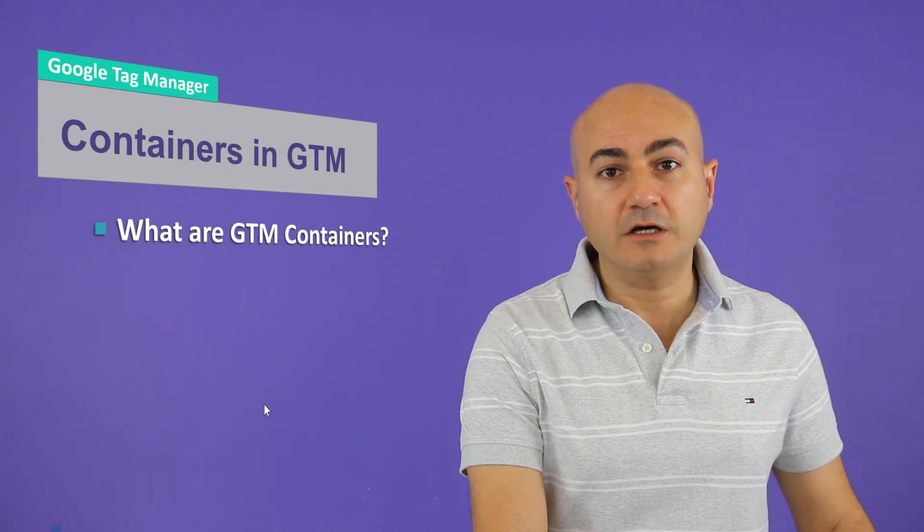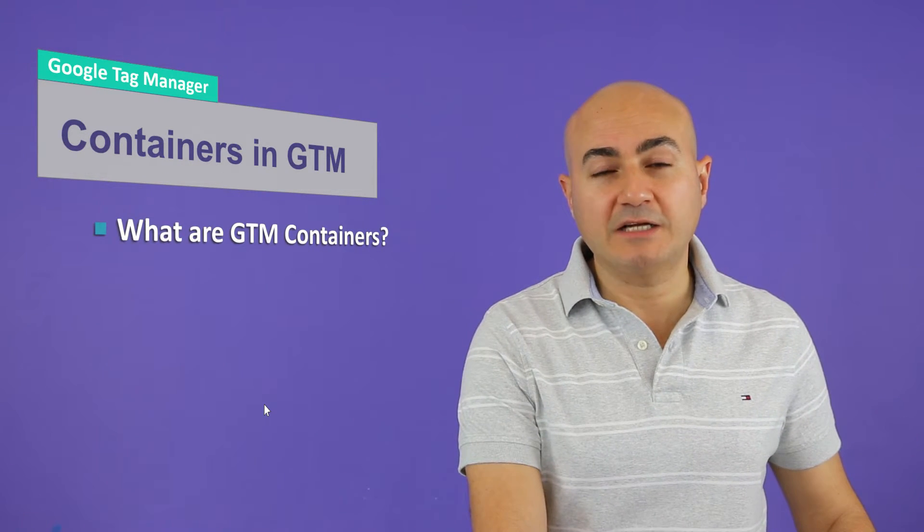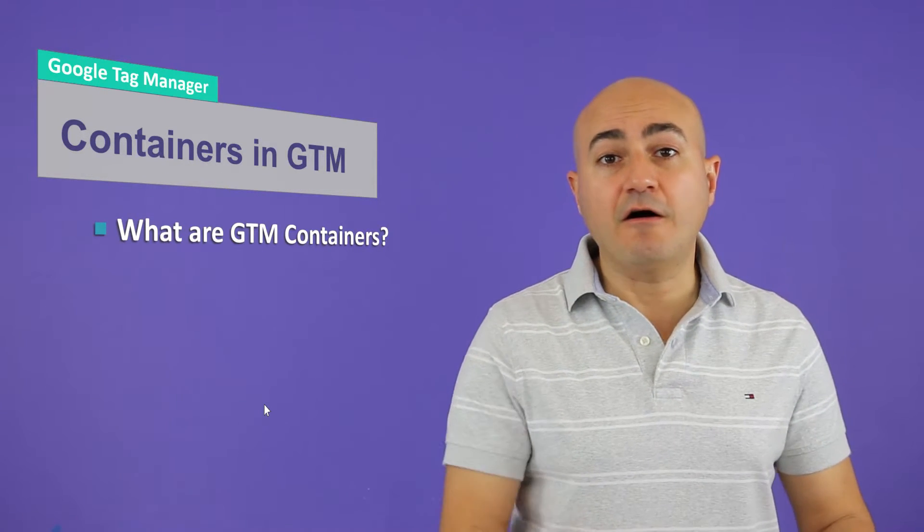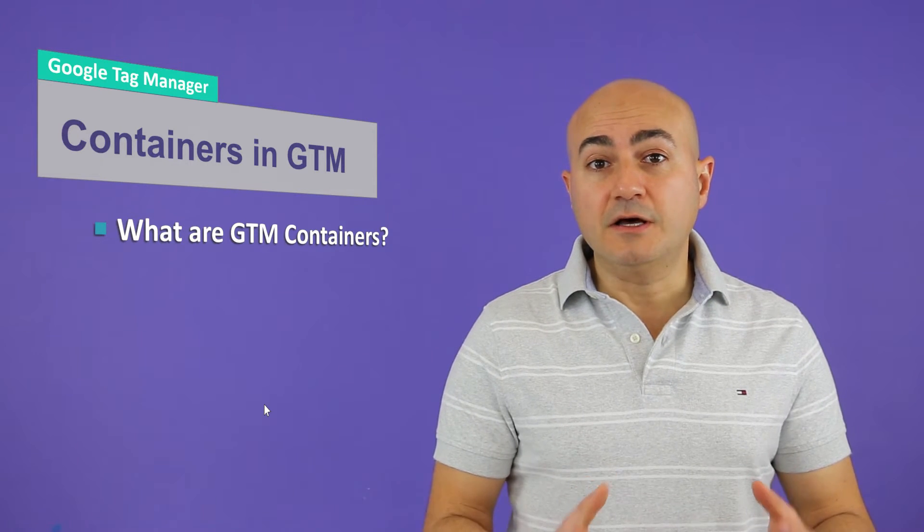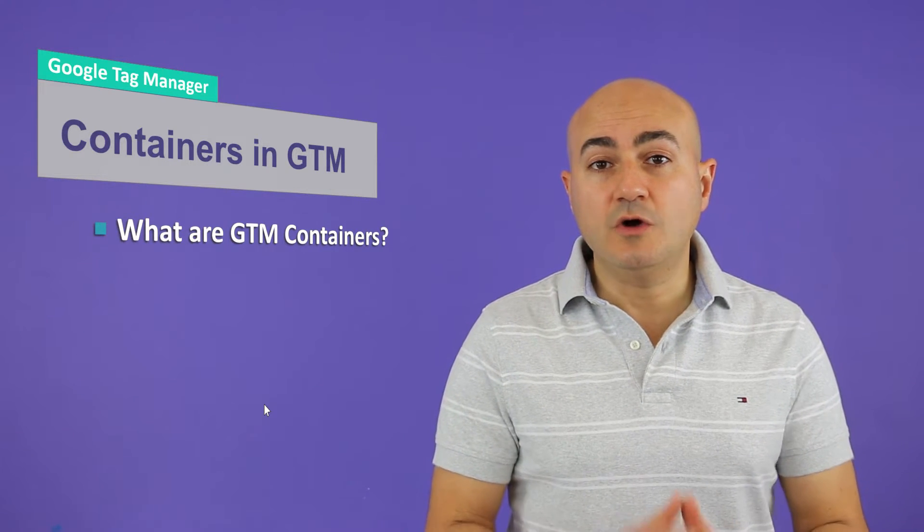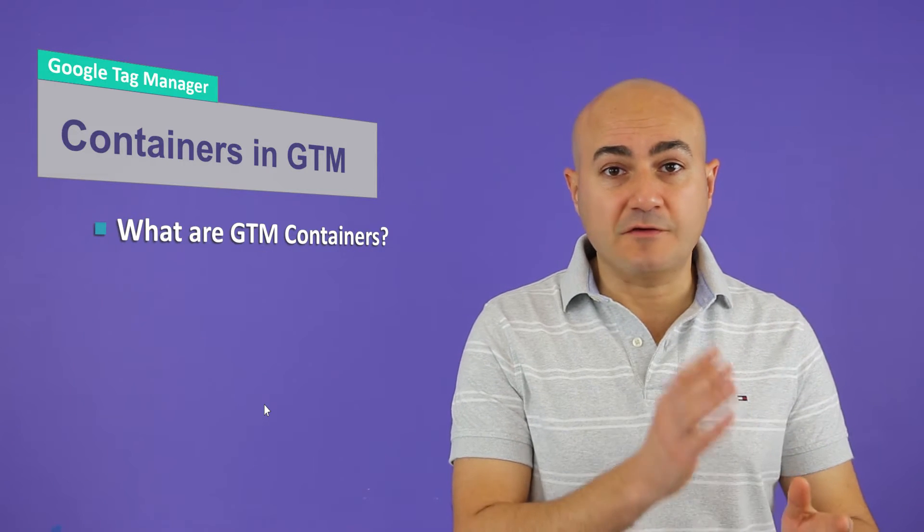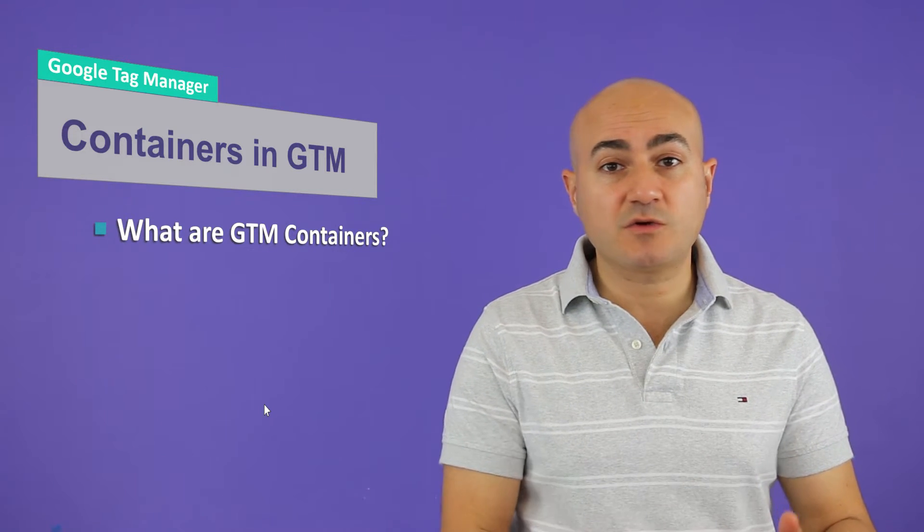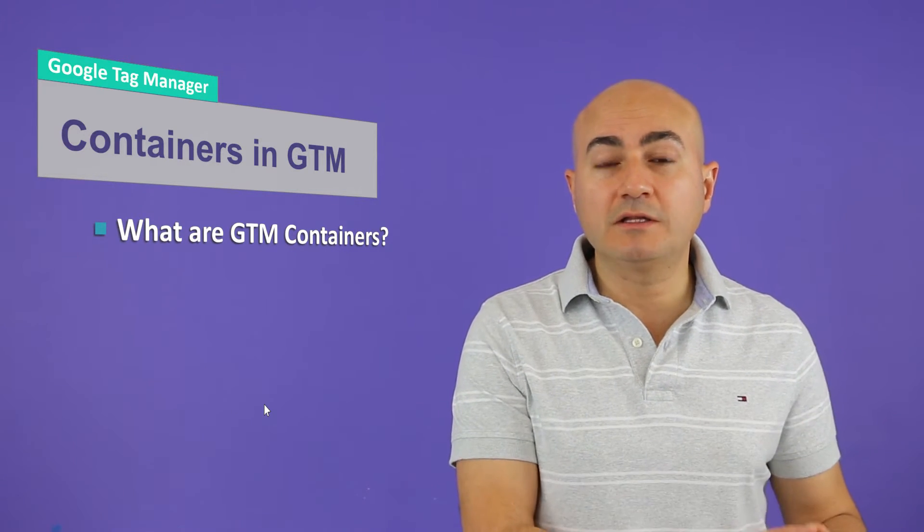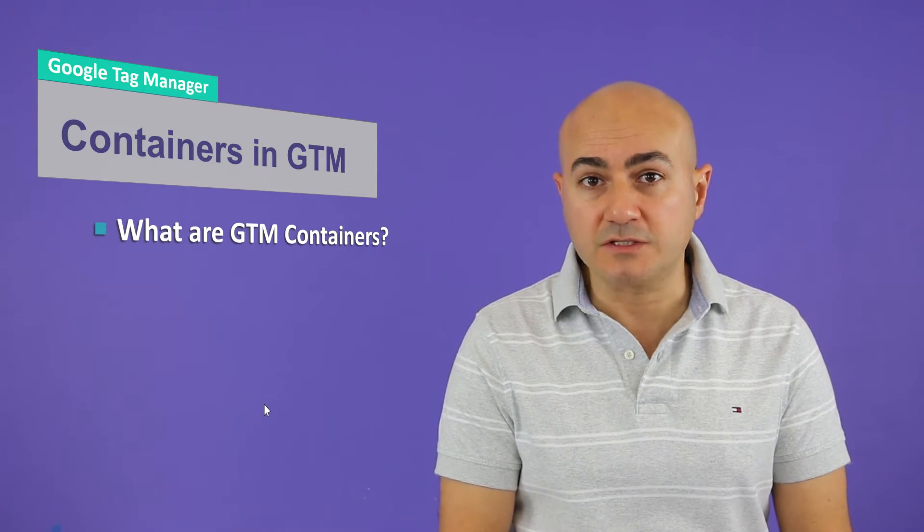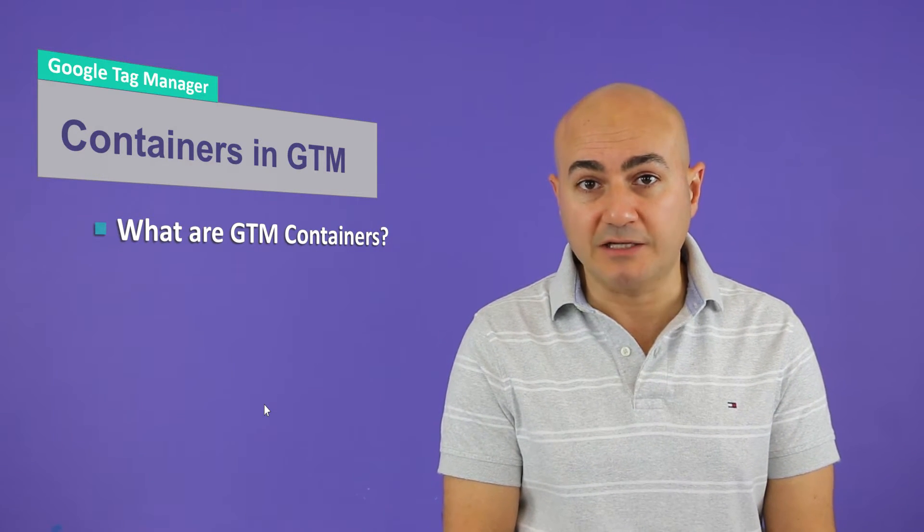First of all, what are Google Tag Manager containers? They are buckets that allow you to put your assets, whether it's tags, triggers, or even variables, into one location. You can have multiple containers within your account in Google Tag Manager and it's really important to know when you need to use them.